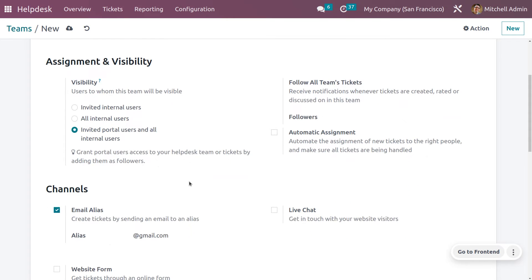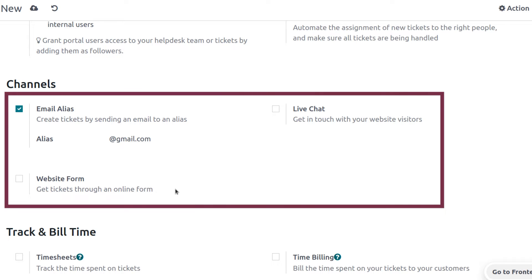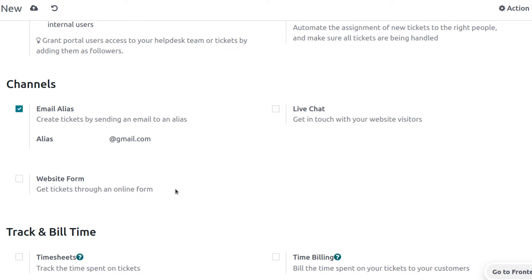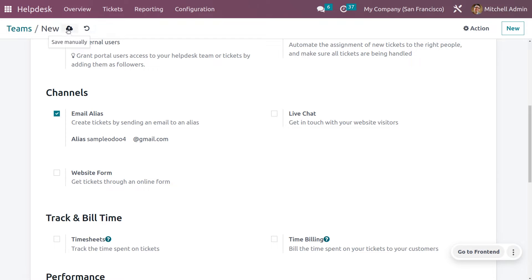Under the Channels section, we have three options to generate tickets: through email alias, through live chat, and through website form. Let's discuss how to generate a ticket through email alias. Here we need to give the alias — this will be the mail that receives the incoming emails. I'll give the email as "sample.odoo" and save.